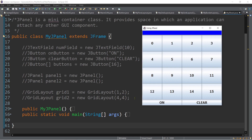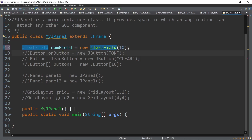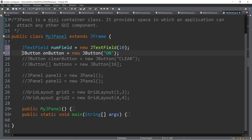First, we need to instantiate objects. We have a JTextField, 16 buttons of the same width and height, and also two more buttons with the same width and height. Let's start creating the JTextField using the JTextField class — for example, numField with a size of 10. Then let's create the two buttons: the on button and the clear button.